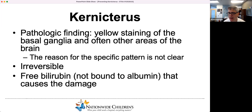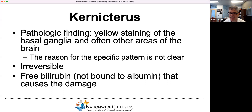How many people here have ever done an exchange transfusion? Typically very few hands go up — maybe one or two. What about kernicterus? How many people have seen kernicterus? Usually the thumbs disappear. Just to make sure I'm in the right place, how many people have ever taken care of a baby with hyperbilirubinemia? Hopefully everybody in the room has done that. I do think it's worth talking about kernicterus, because so few people have seen it.